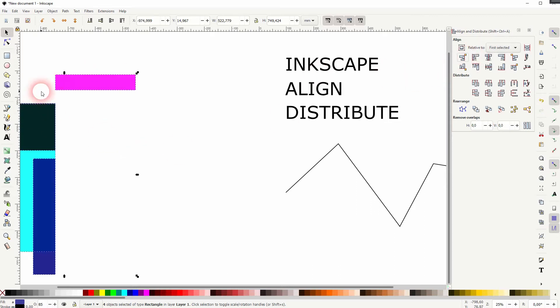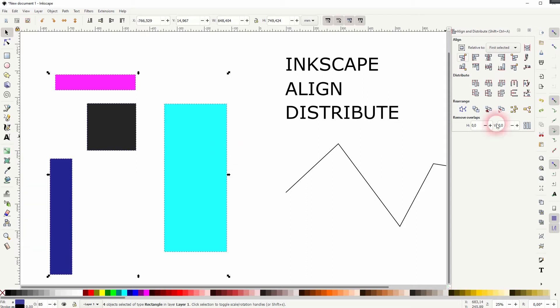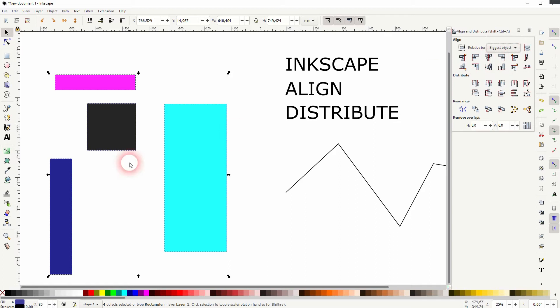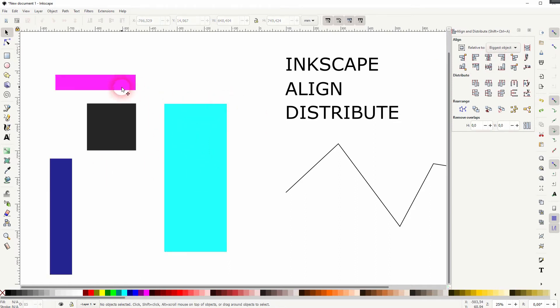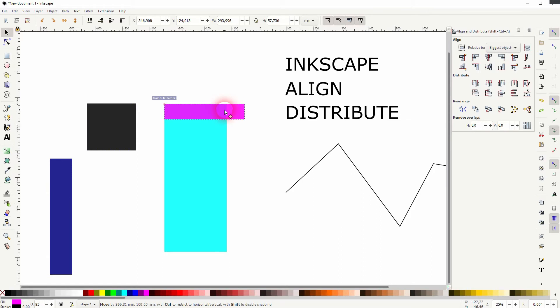There are other options for examples biggest and smallest object and if we look at what we've got here we can see that our turquoise one is the biggest and the smallest is the pink.